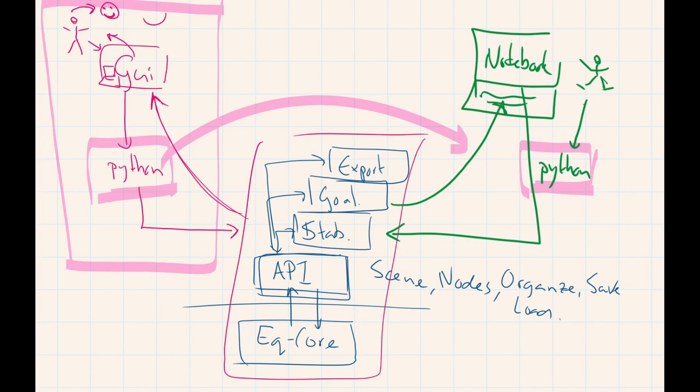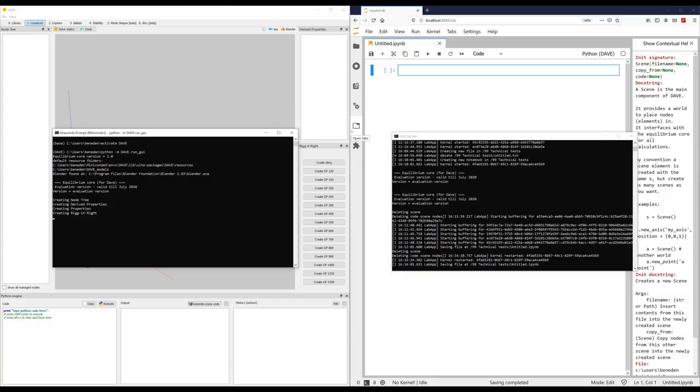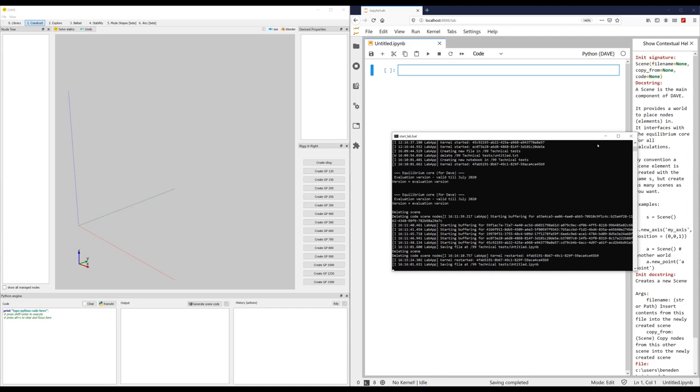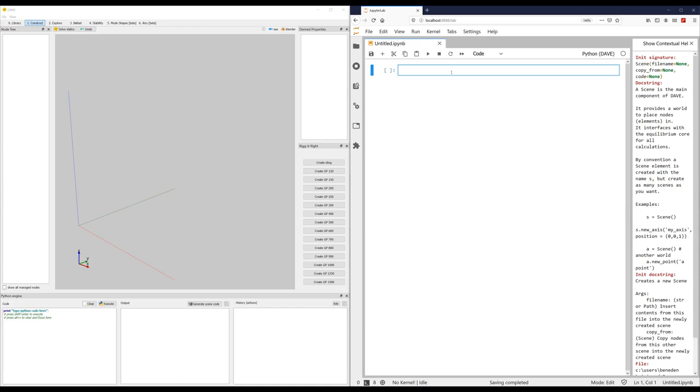Let me show you what this means. So just like in the schematic, on the left side I've opened the graphical user interface. And on the right side I've opened my notebook. The only difference from the schematic is that they are both connected to their own core. So this is the core that the graphical user interface is connected to. And this is the core that the notebook is connected to. So if I make a change in the notebook, it will not be visible in the user interface and the other way around.